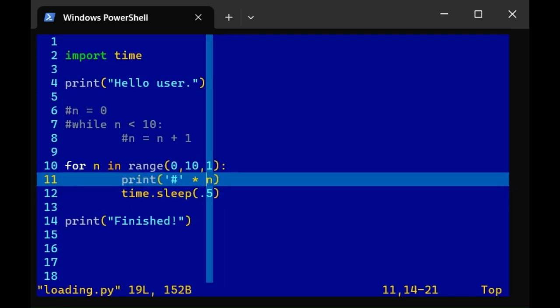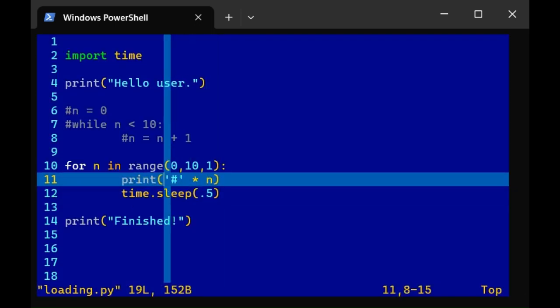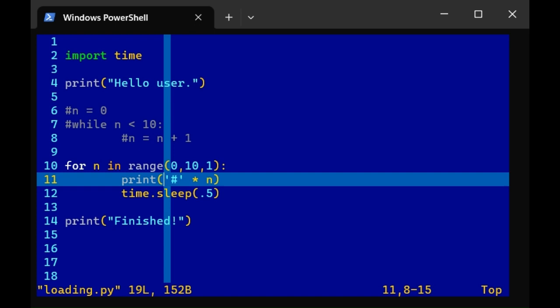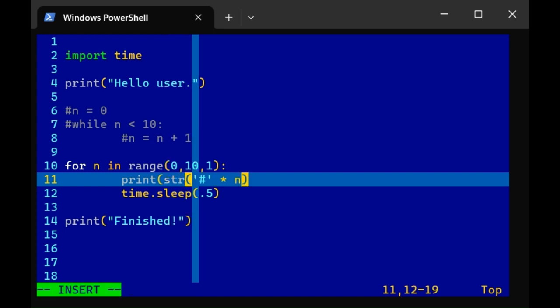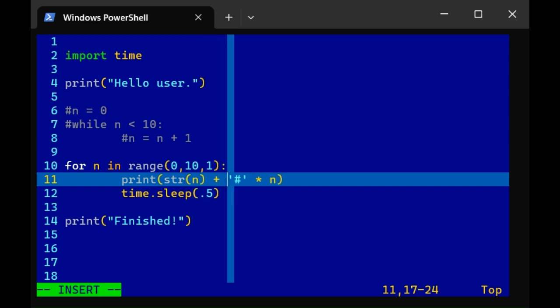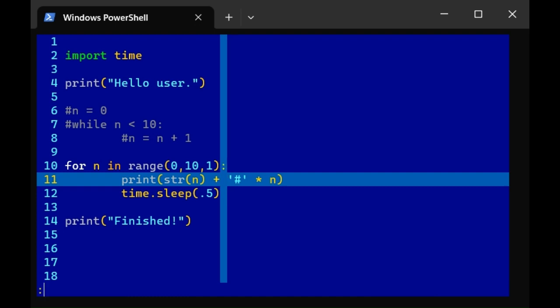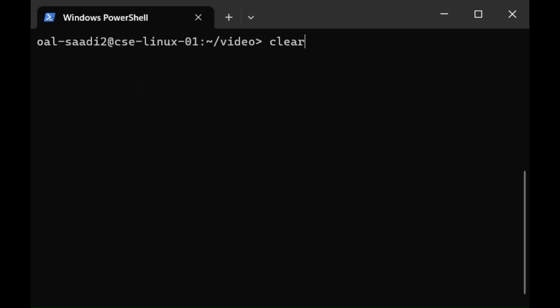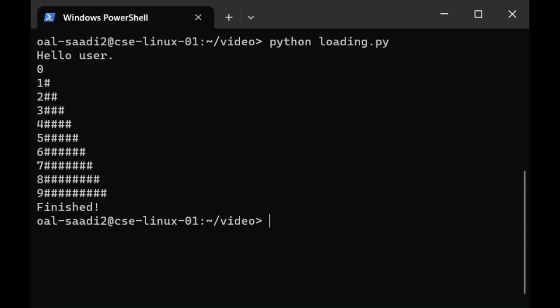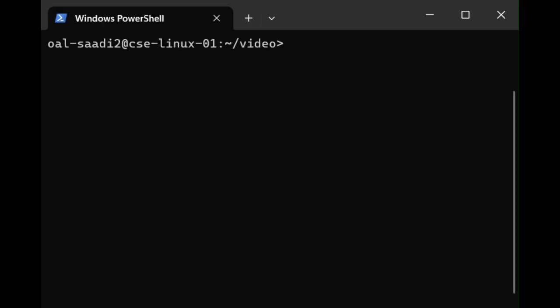Let's also print n. We can't combine a string and an integer in the same print statement by concatenating them. So instead, we need to convert n, which is an integer, to a string. Then we can combine the string with the pound symbol using a plus. Leaving and quitting, we get the following. It's similar, but now before the pound symbols, we also have the number being printed.